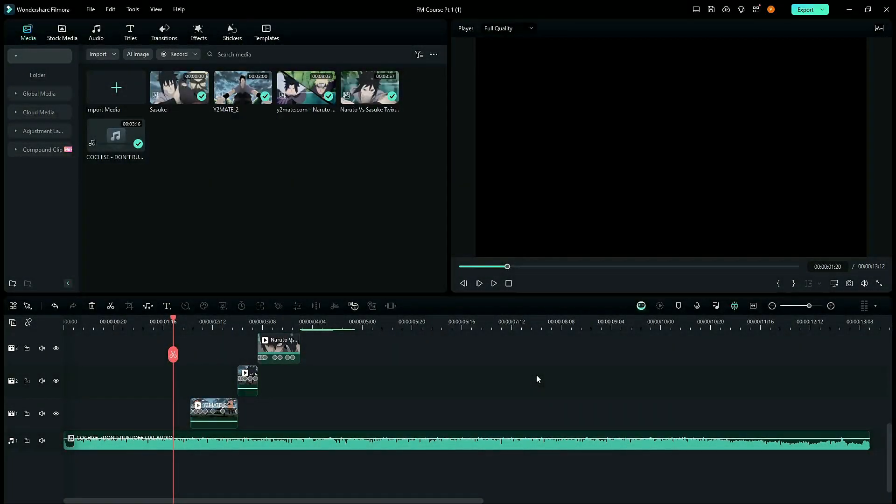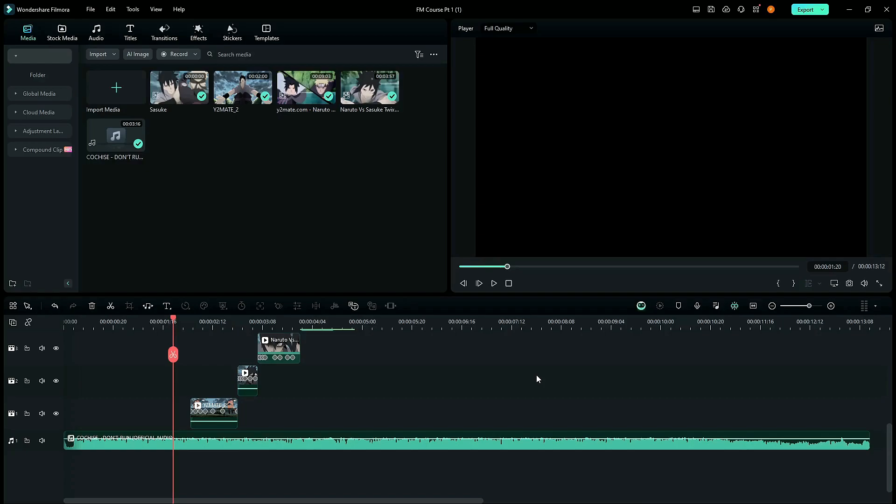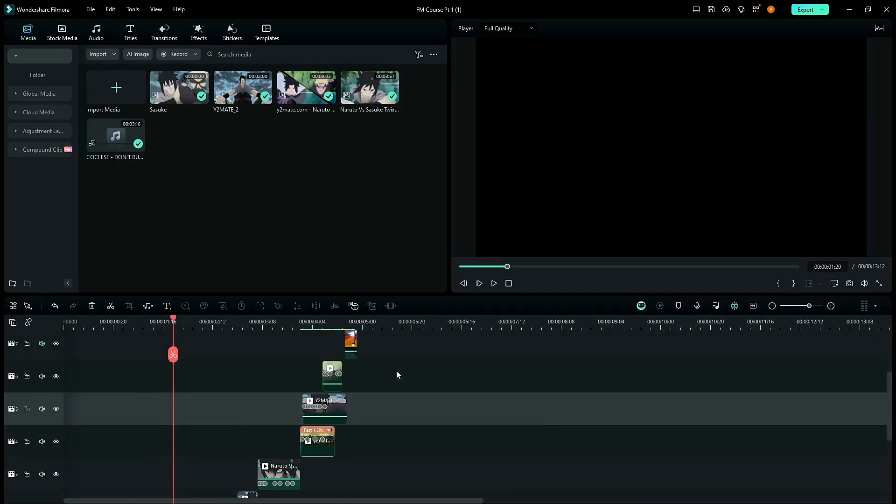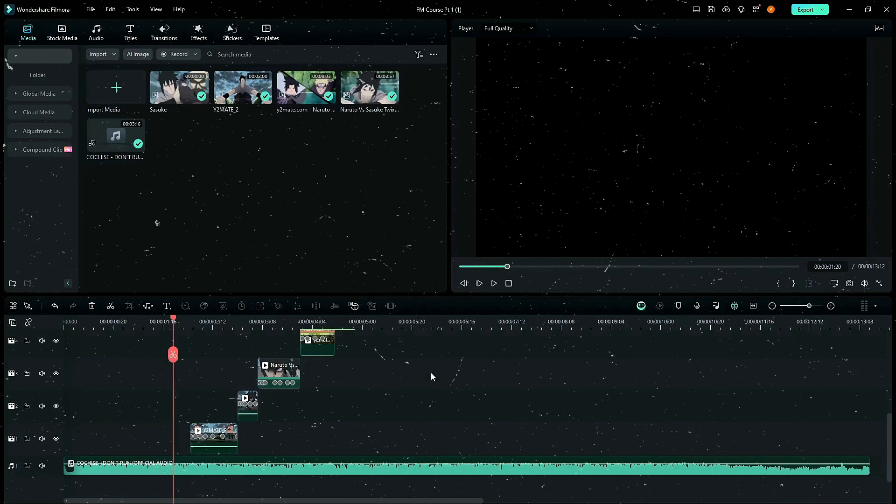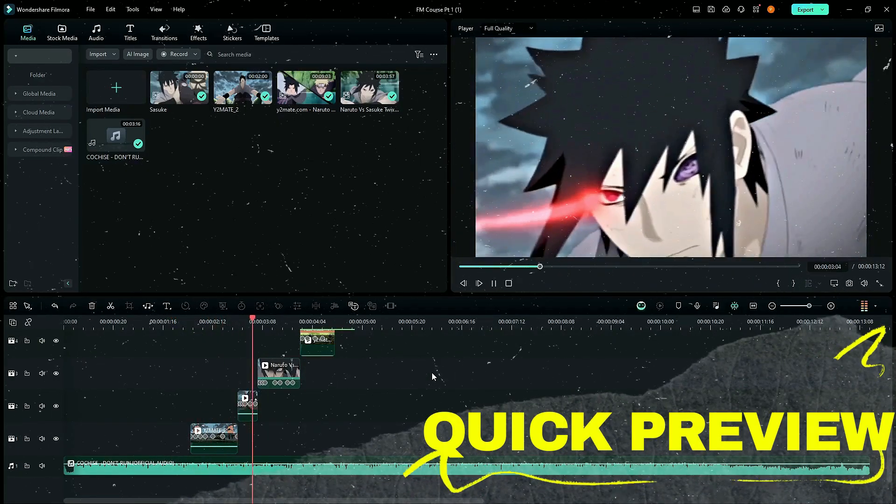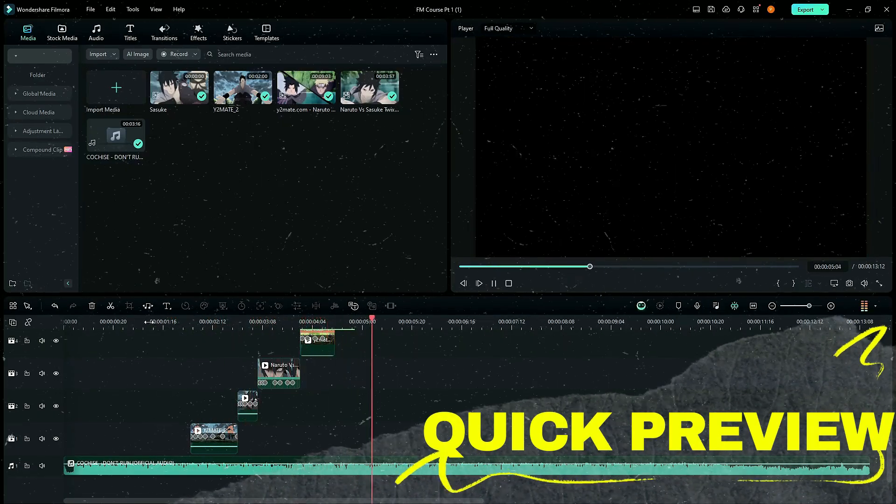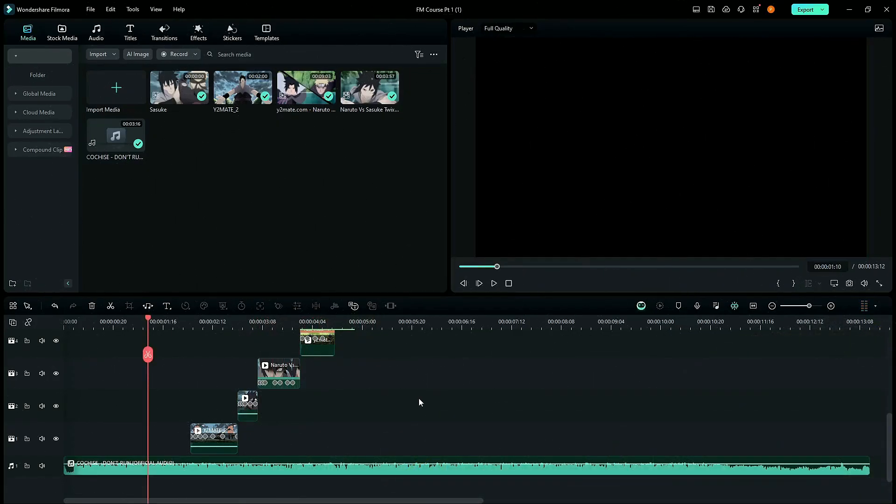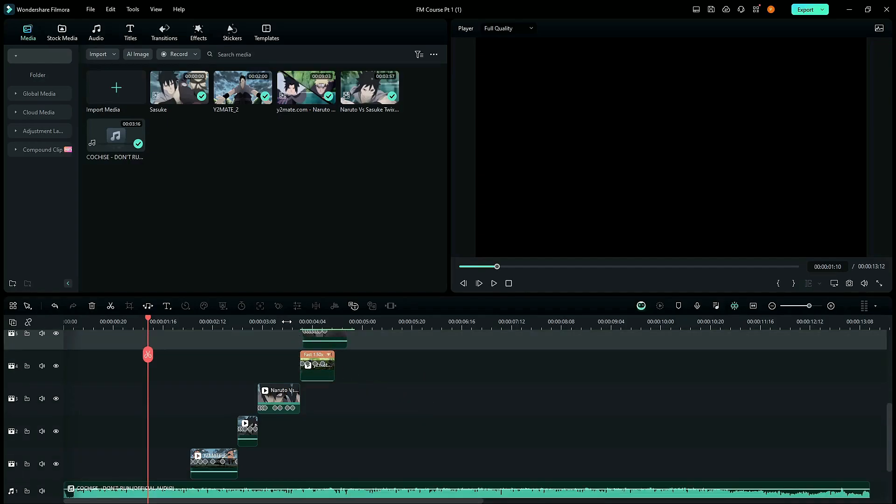All right, so I'm back and I've added all the keyframes for the scales and the rotation. I forgot to tell you but we'll be adding rotation as well. So, I've added them to all the clips and let me show you the finished product.